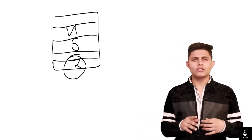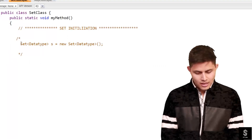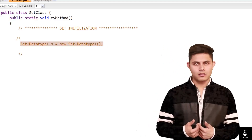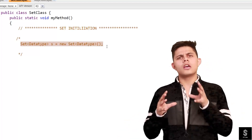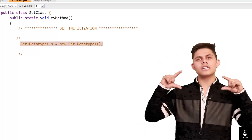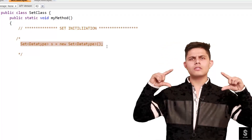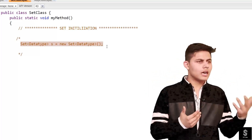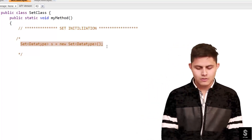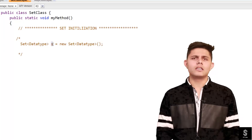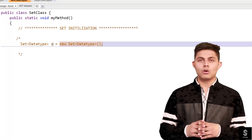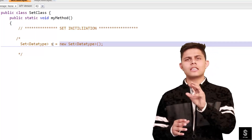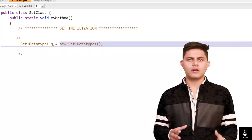Now let me explain how to create a Set in an Apex program. Here is the syntax: Set is a class in Apex, and inside the angle brackets you write the data type — similar to List which is a generic class. If you want to store integer values, write Set<Integer>; if you want to store Account records, write Set<Account>. Then you write your reference variable, followed by new Set<DataType>() — this creates a new Set and assigns it to the reference variable.